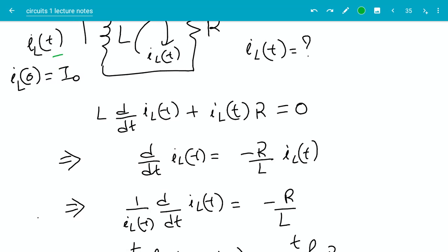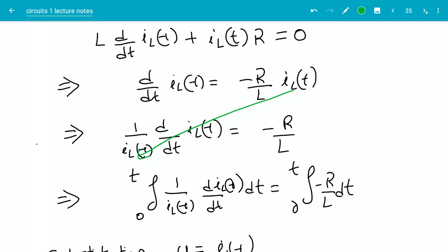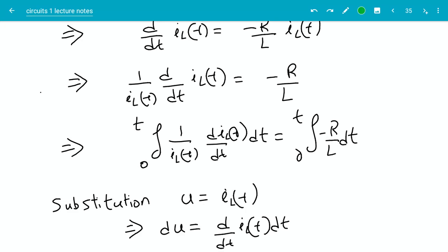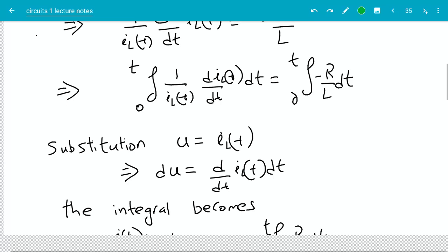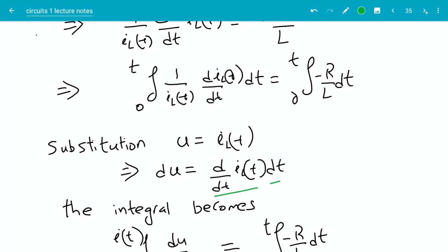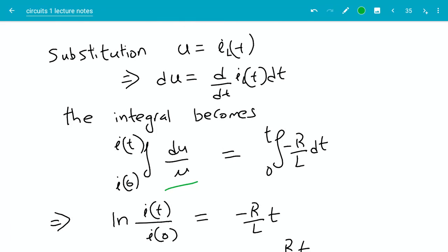What I'm doing now is sending this part to the right and L goes to the denominator. Then I'm getting IL to the denominator, so basically I'm bringing all IL(t) to one side. I'm integrating on both sides, from 0 to t on the left and 0 to t on the right. Making the substitution u = IL(t), that means du will be the derivative of IL(t) times dt. So this is du and this is u, and the integrand becomes du over u.